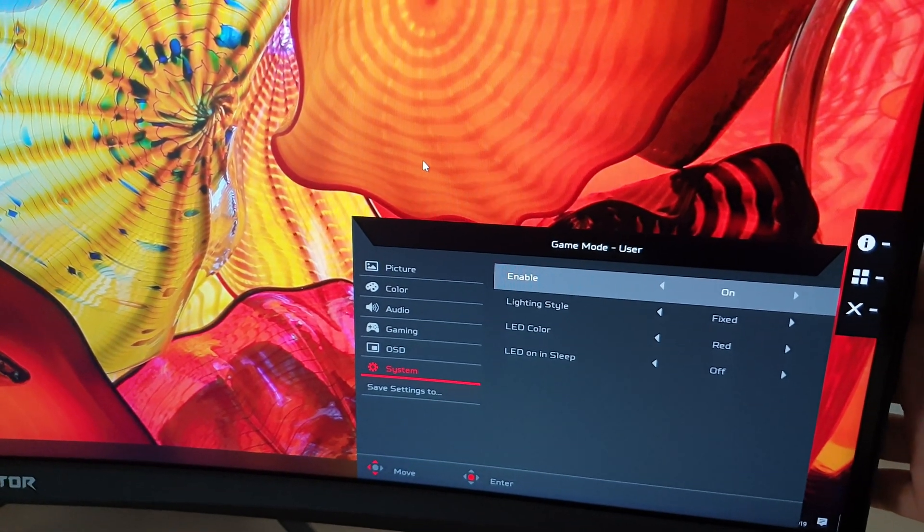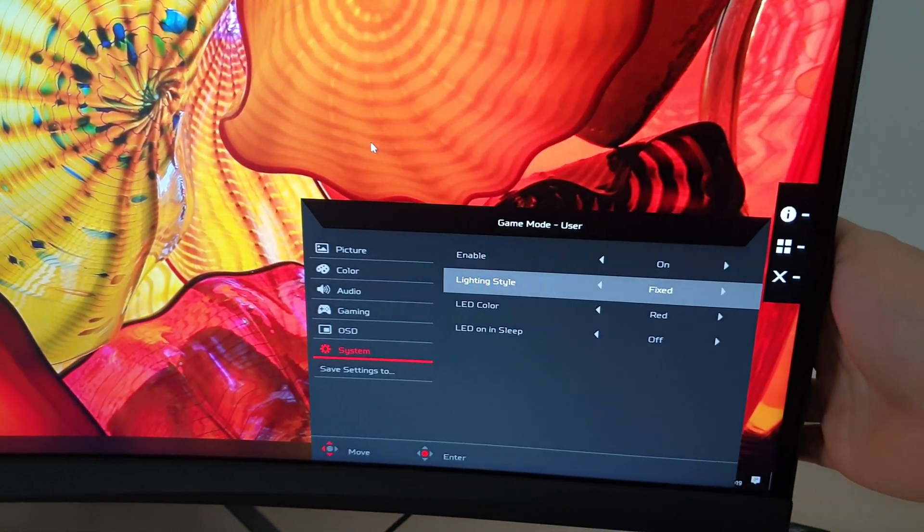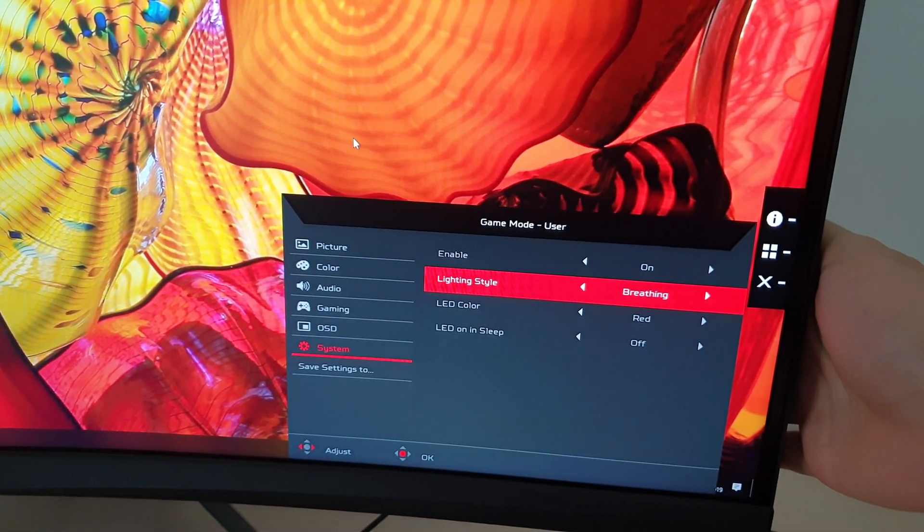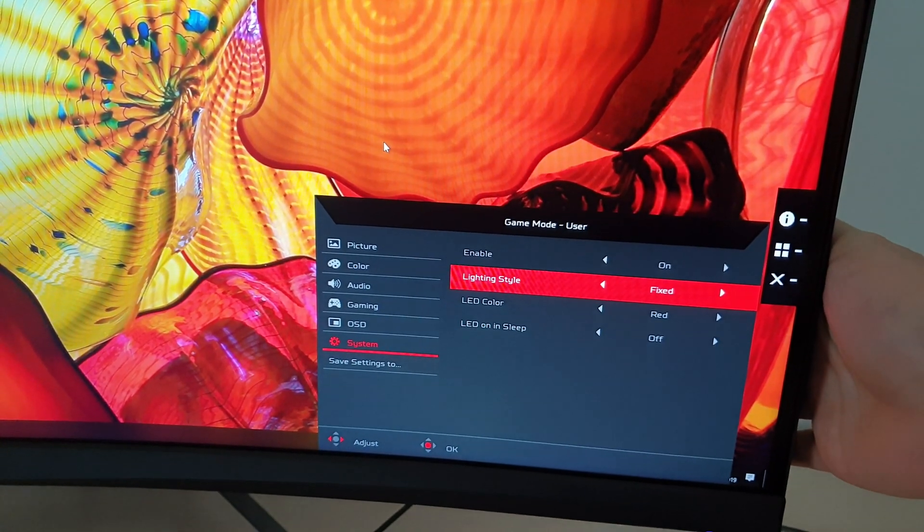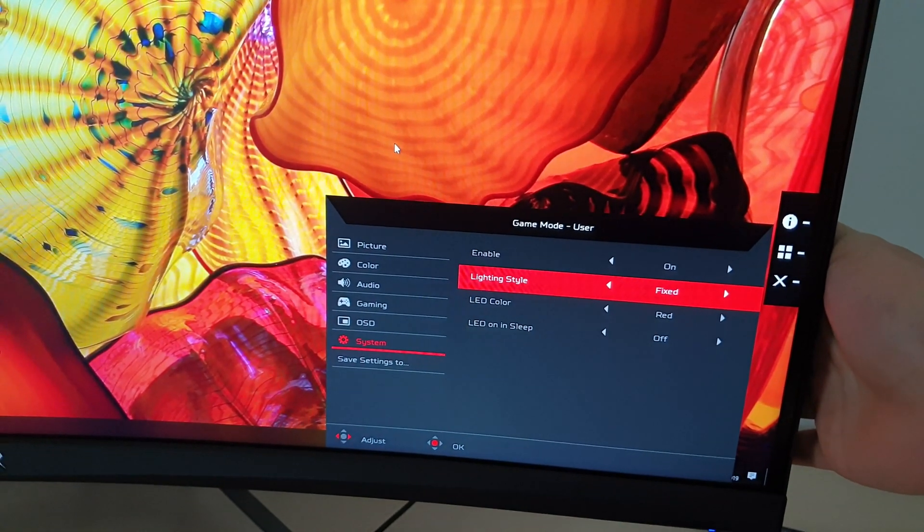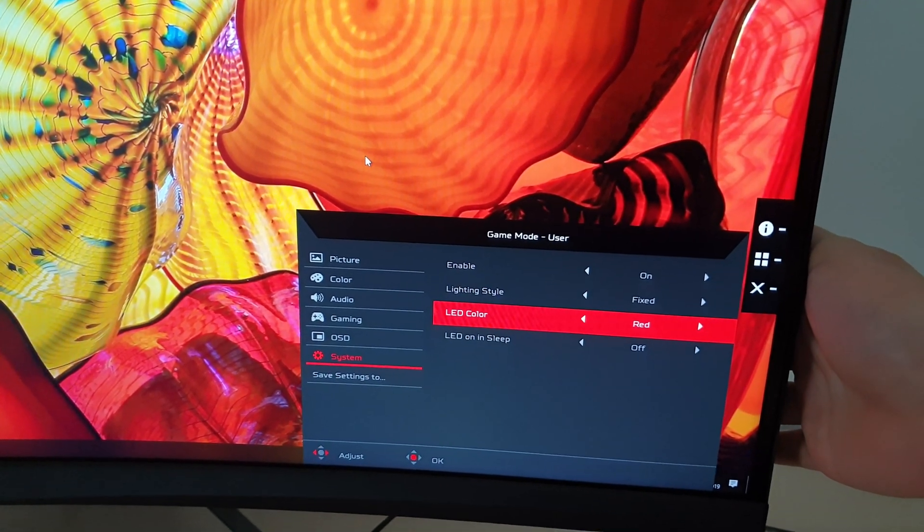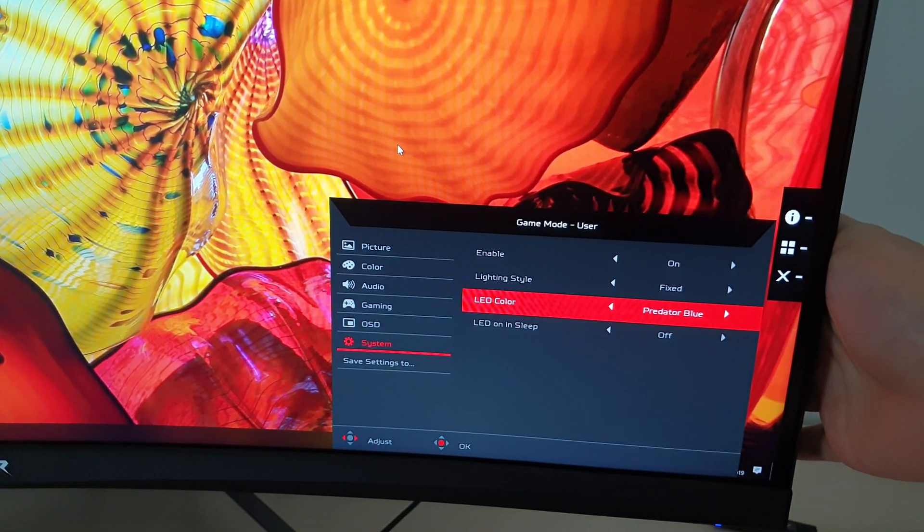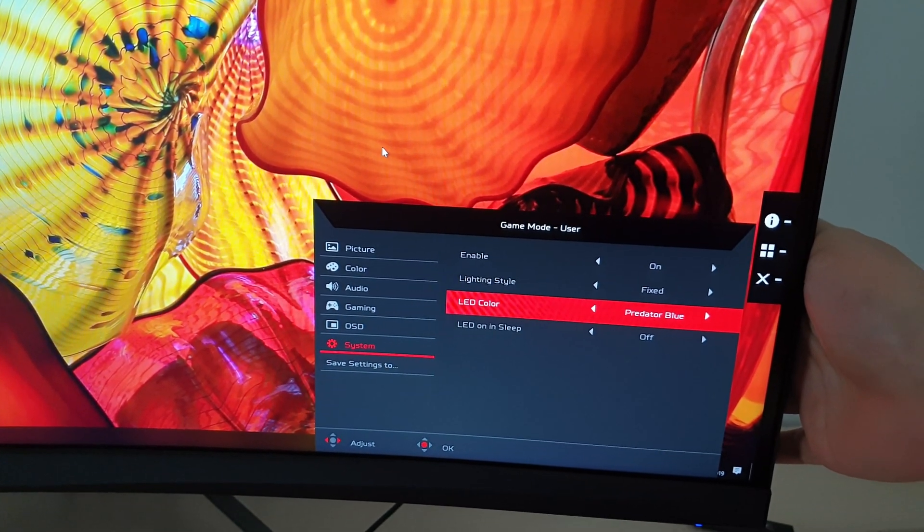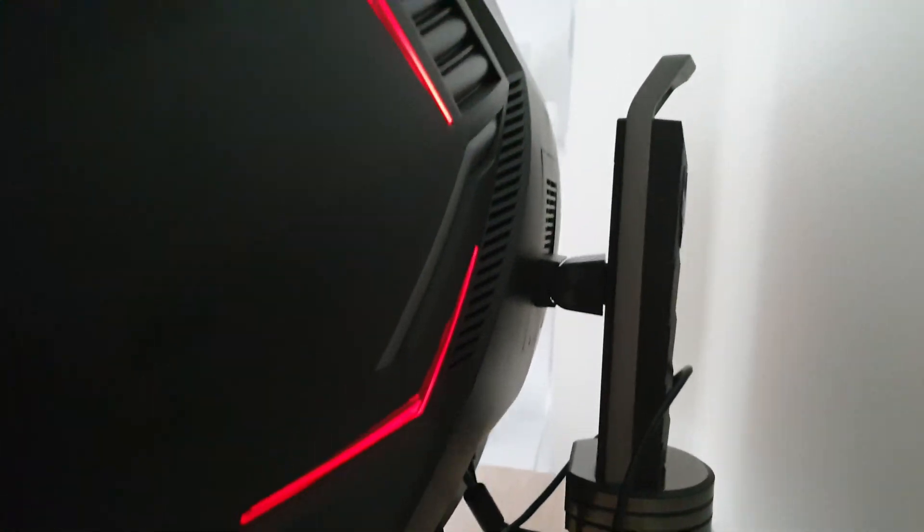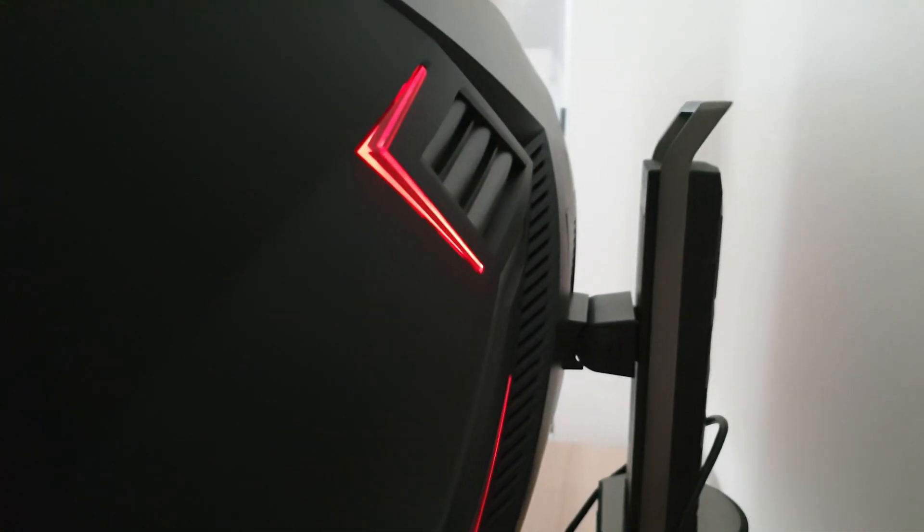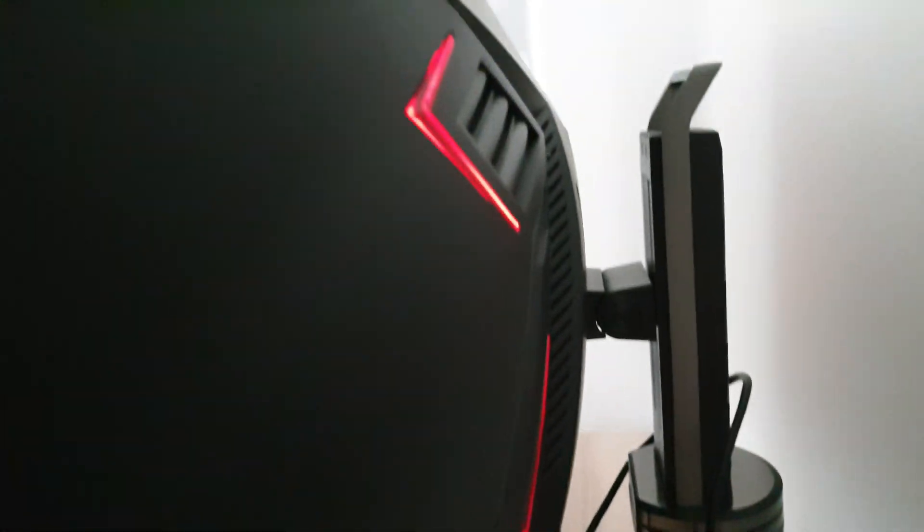So there are various different lighting styles, you can have it fixed breathing or flashing so it does various different animation patterns. You can choose the LED's colour, red, green, blue or predator blue which is a lighter blue. The LEDs themselves are just these little patterns. It's got the same on the other side of the monitor, you can see them glowing red there.